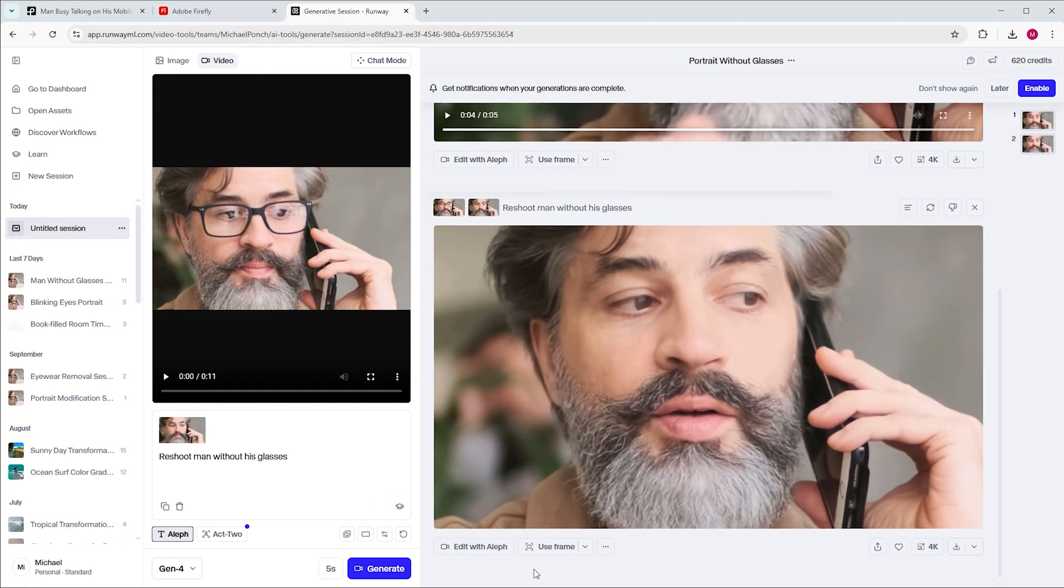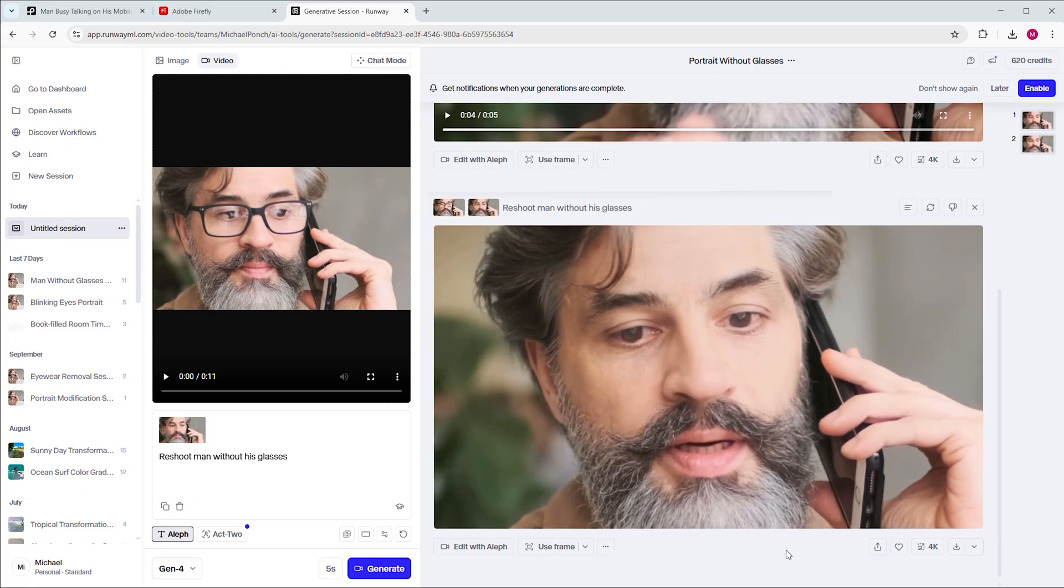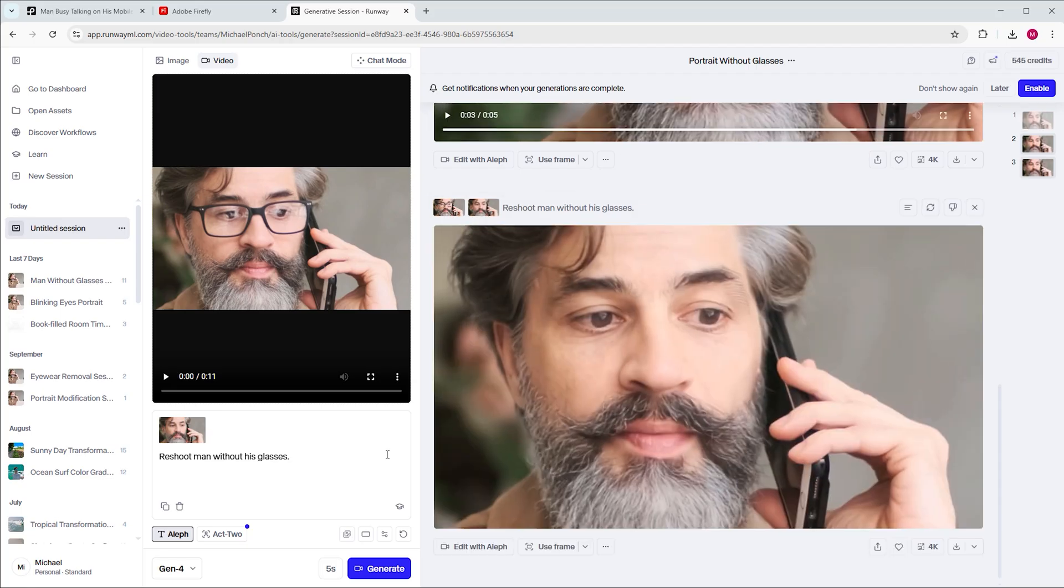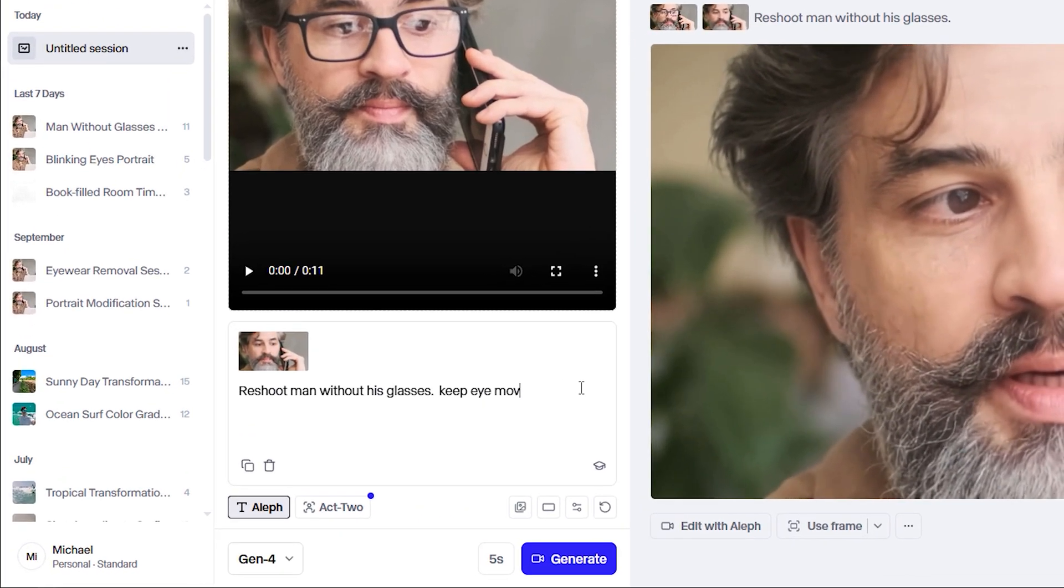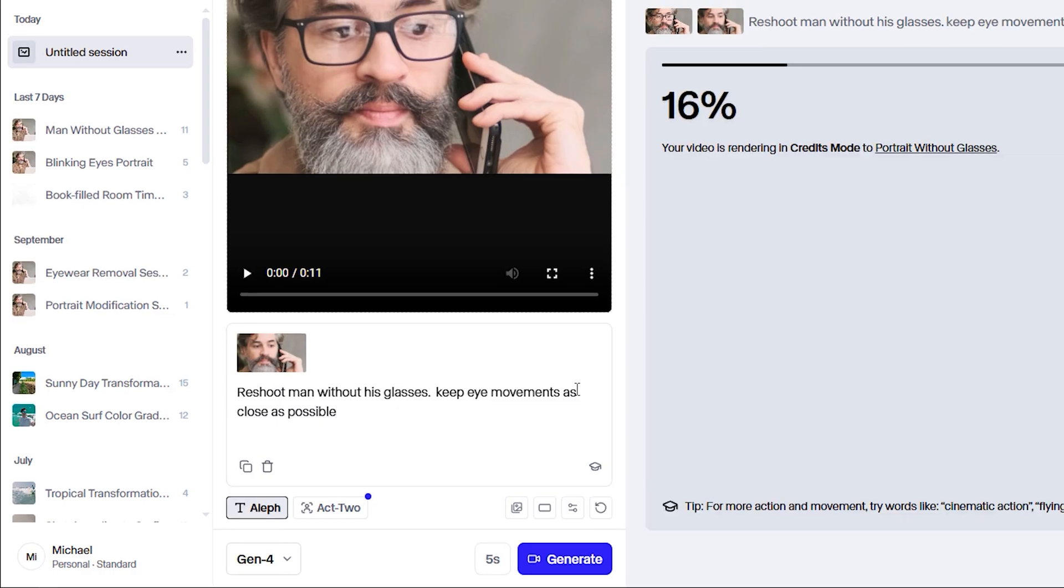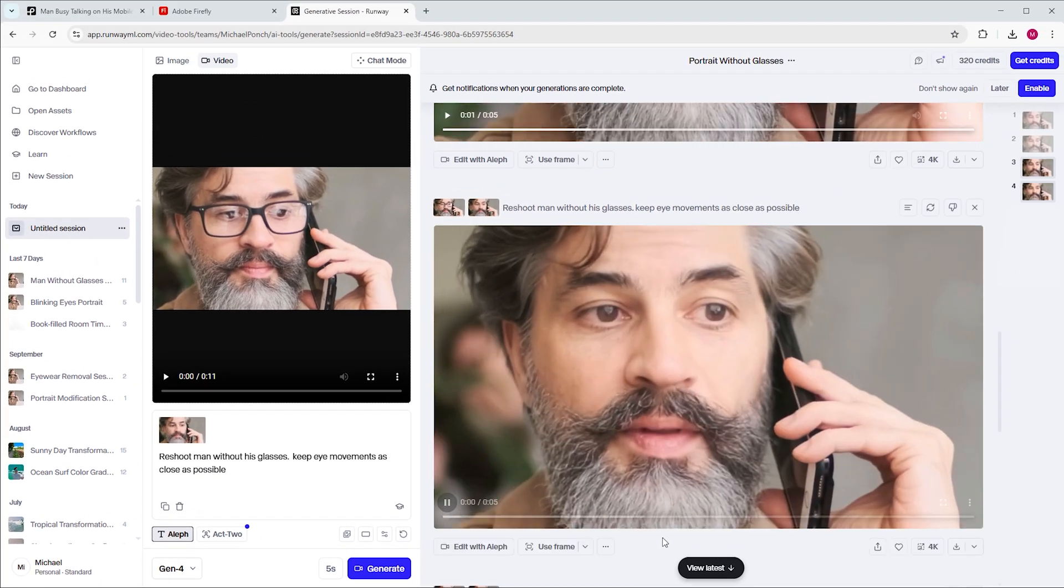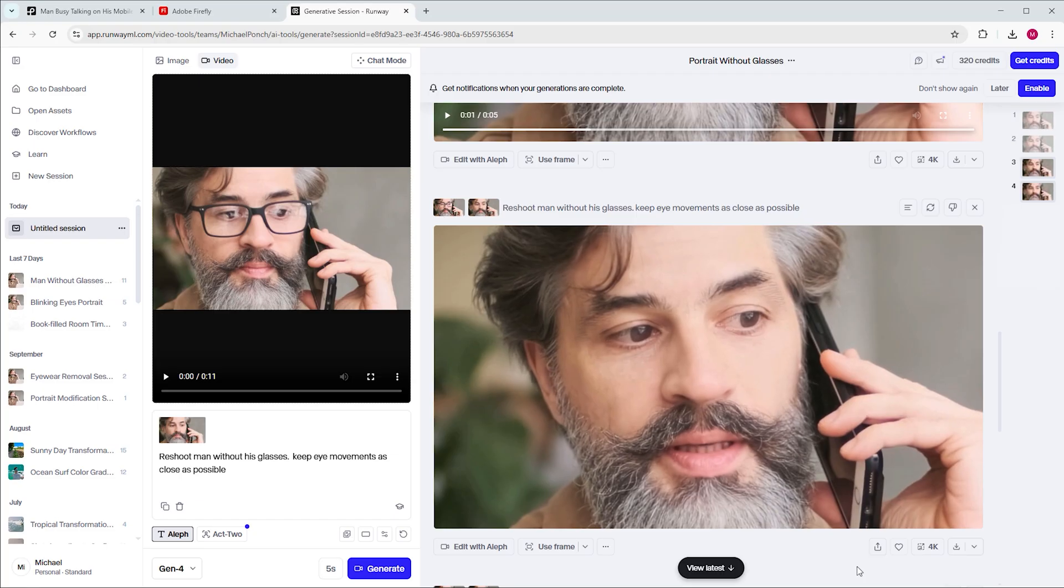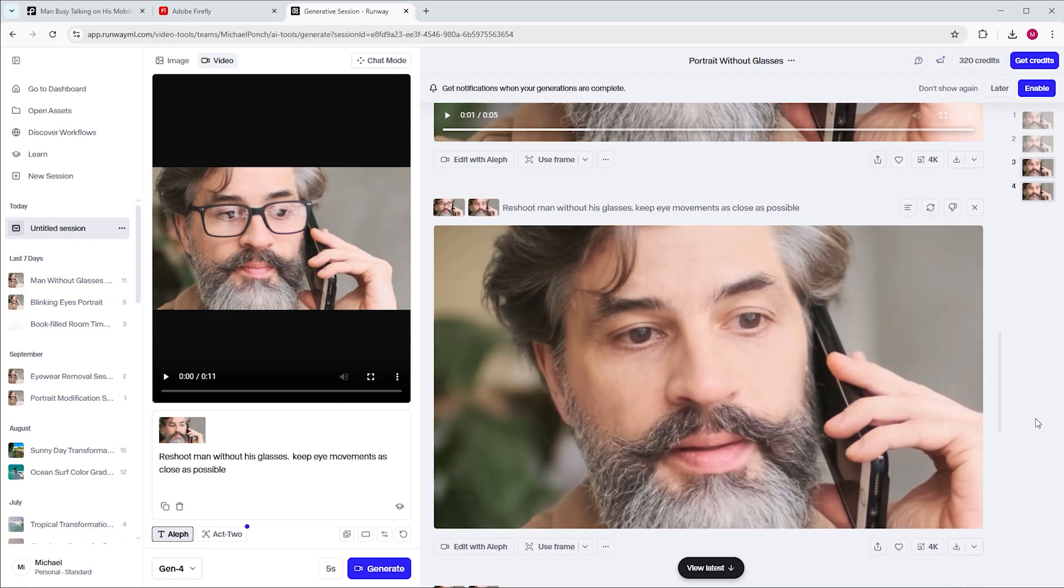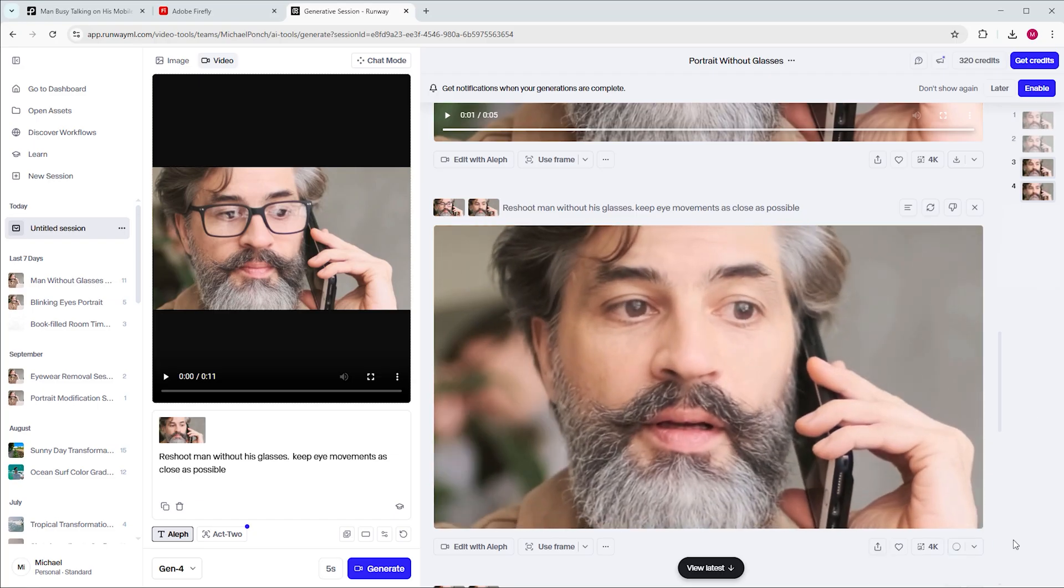It sometimes gets even worse, like in this case. You can also type variations of the prompt to see if you can get something better. In my case, the prompt reshoot man without his glasses, keep eye movements as close as possible gives the best result. The eyes move slightly differently than in the original, but that's fine. Let's go with this clip.